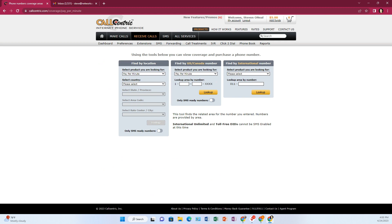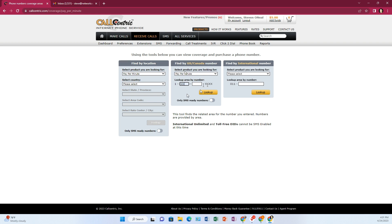Then you've got these little filters. Unfortunately with CallCentric, you can't search for a phone number specifically. You can search for area code and even exchange, but unlike some other carriers, it doesn't show you a list of available phone numbers so you can pick one that you like. Also, if you think you're going to want to use SMS with that number, you might want to turn on that little thing right there. If you think you might want it later, make sure you get one that's capable. And then do lookup.